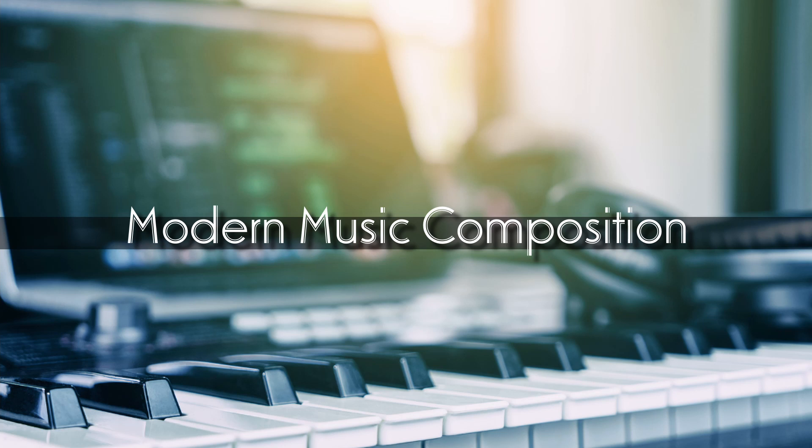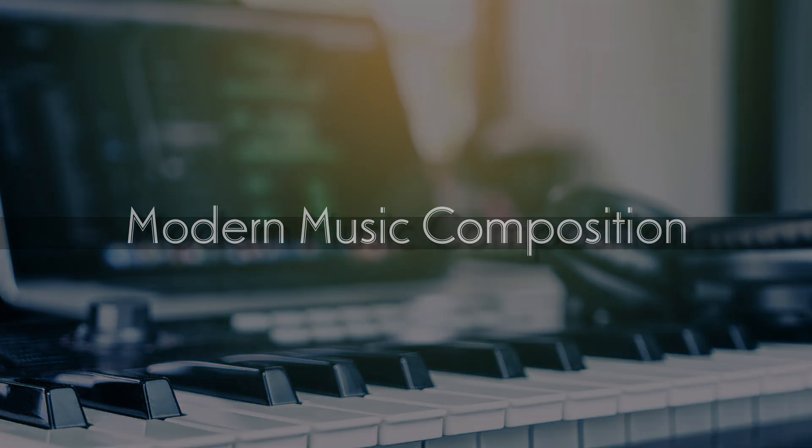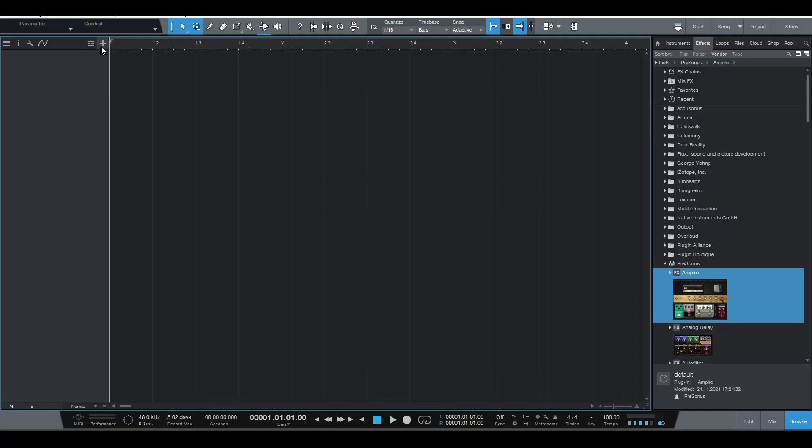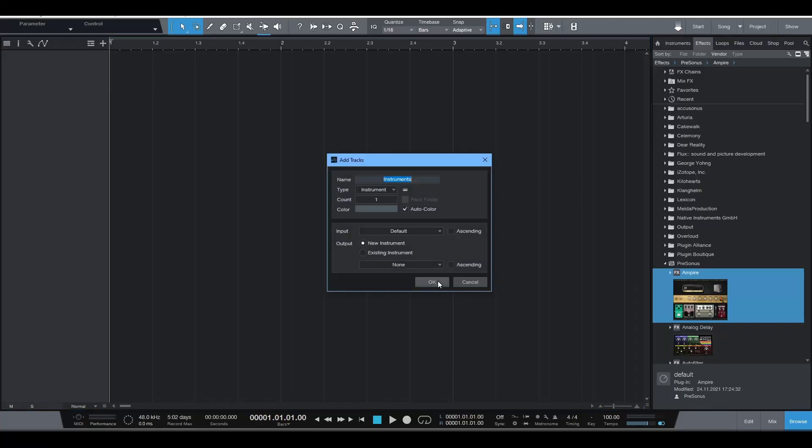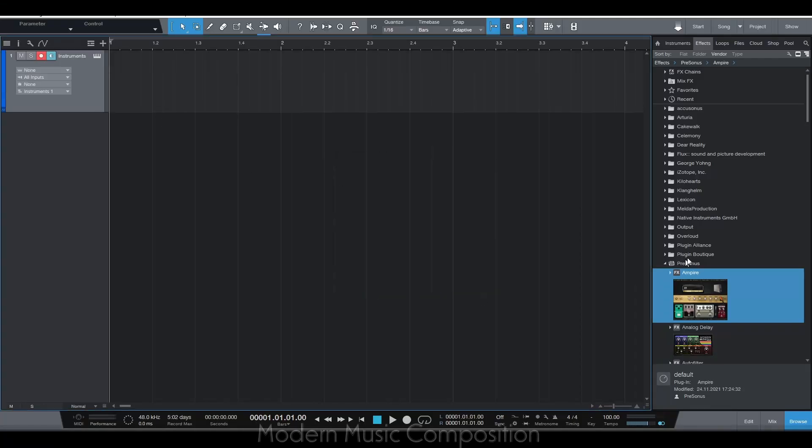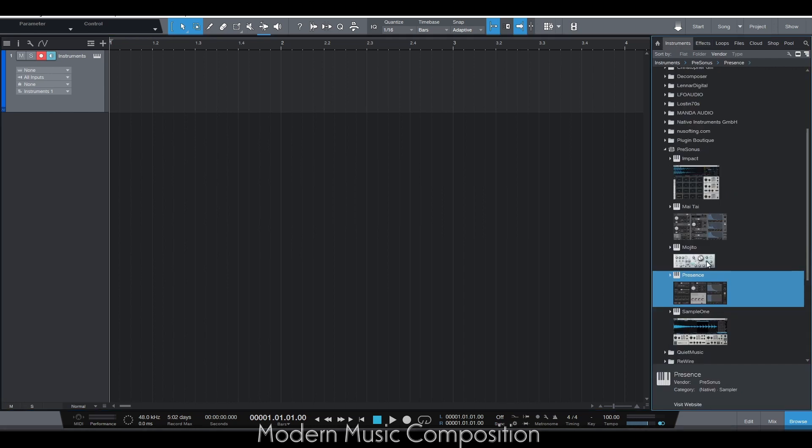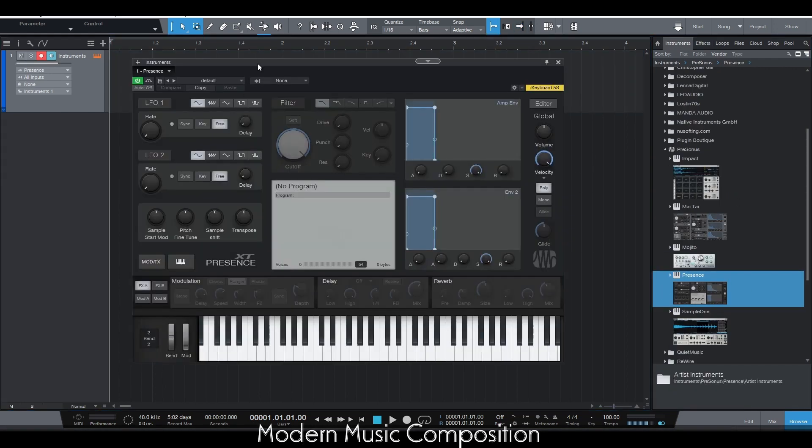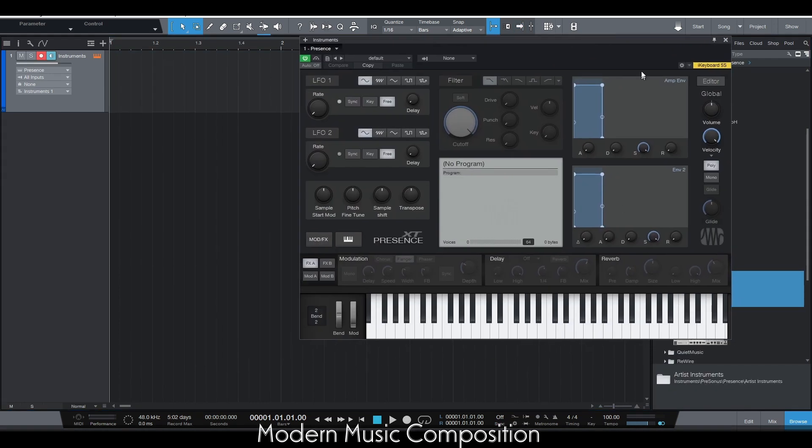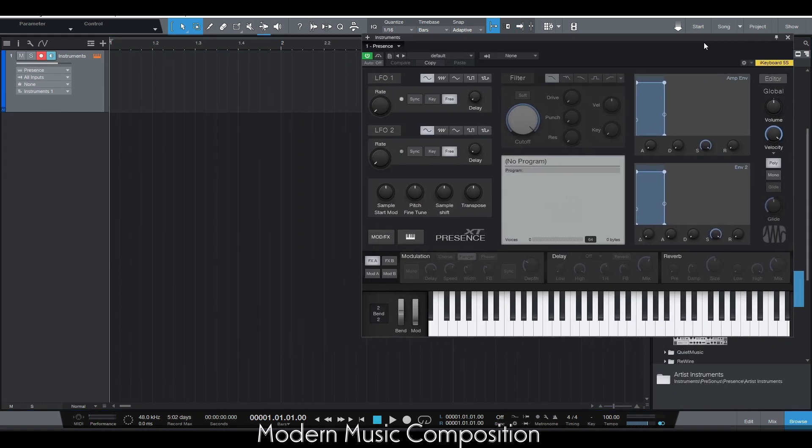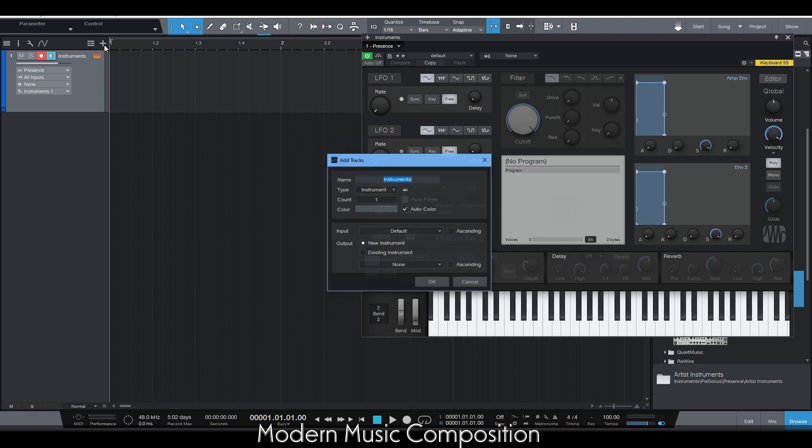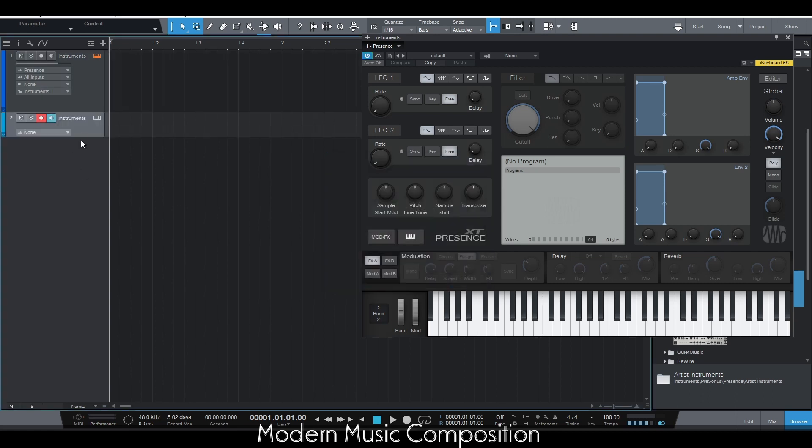Hi, welcome to this first video about modern music composition. With these videos I want to introduce you to the world of modern composition, giving you useful tips both from the creative and technical side to make the best of your music.